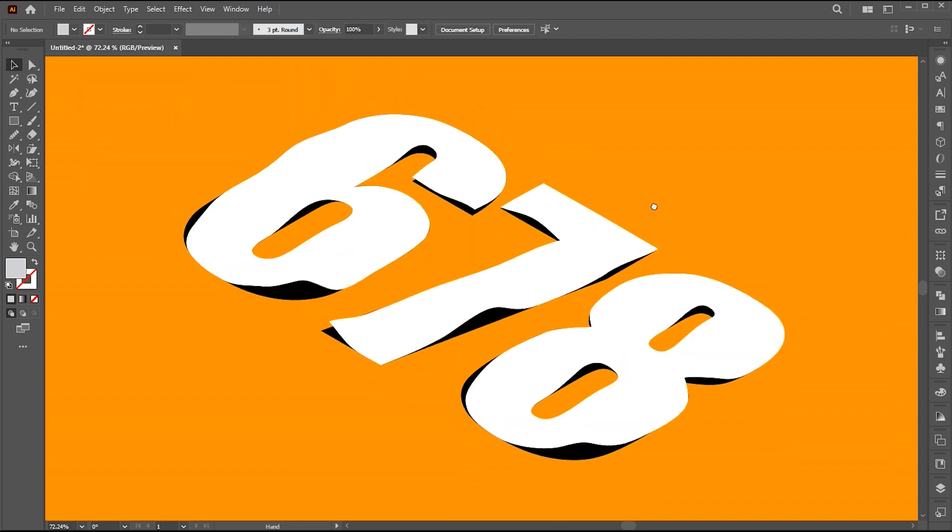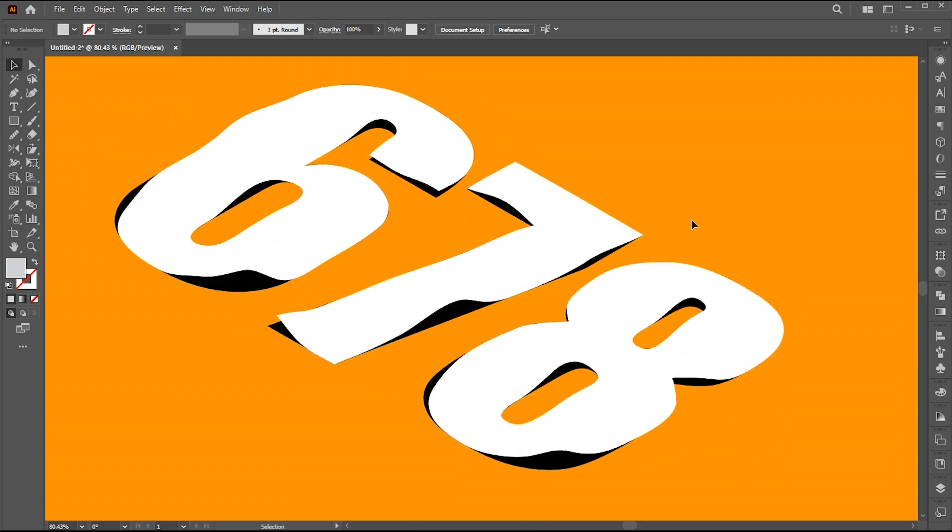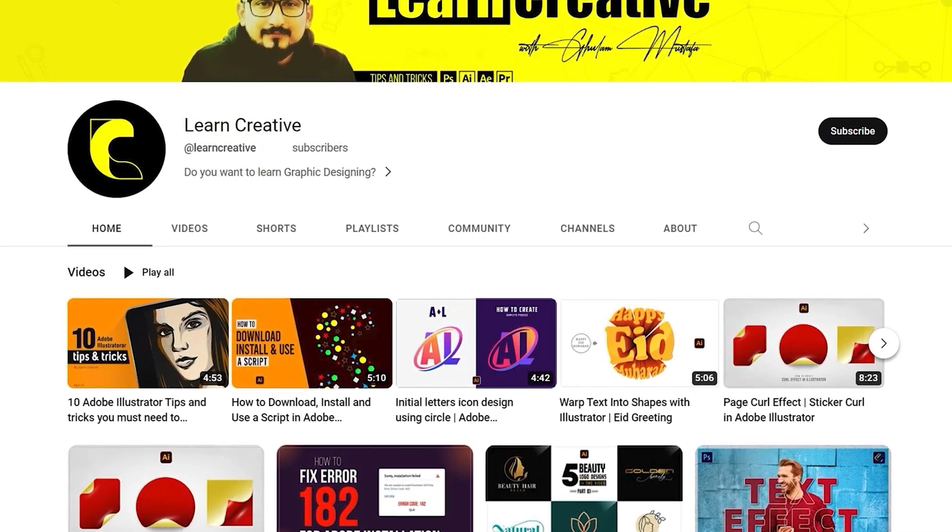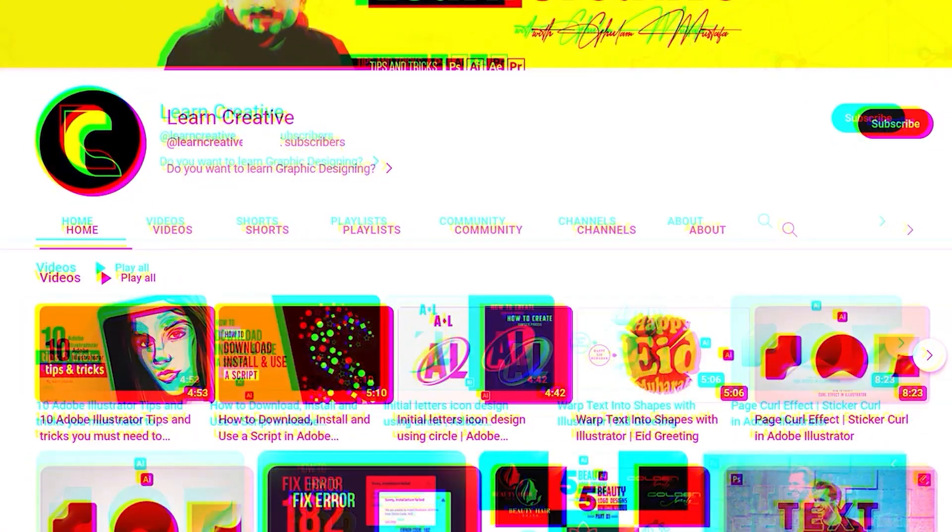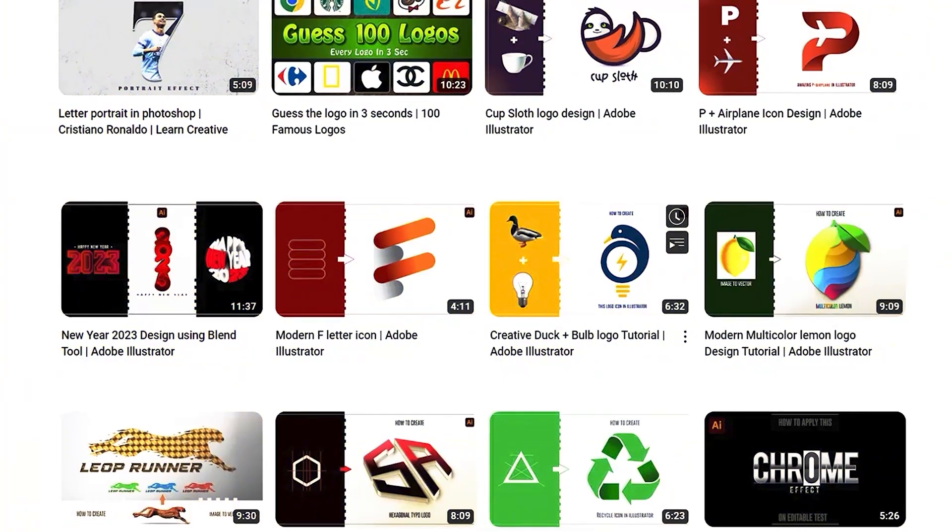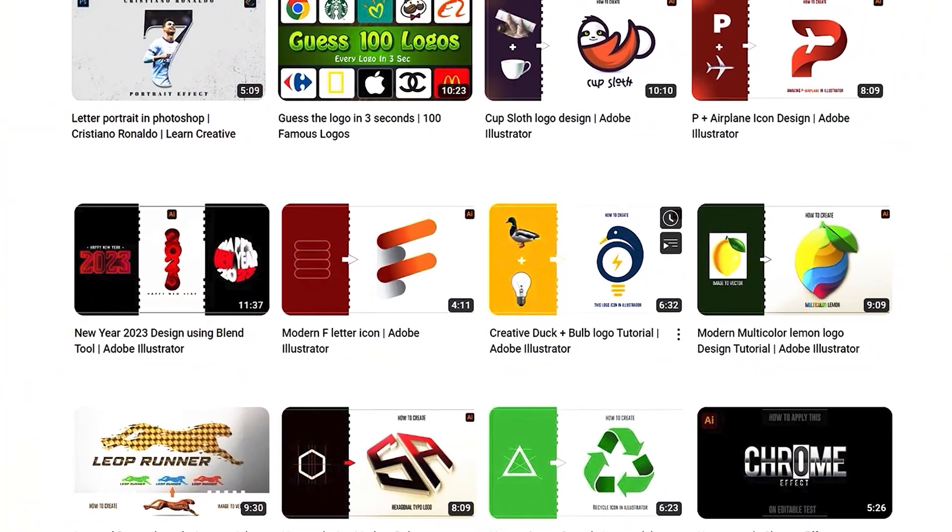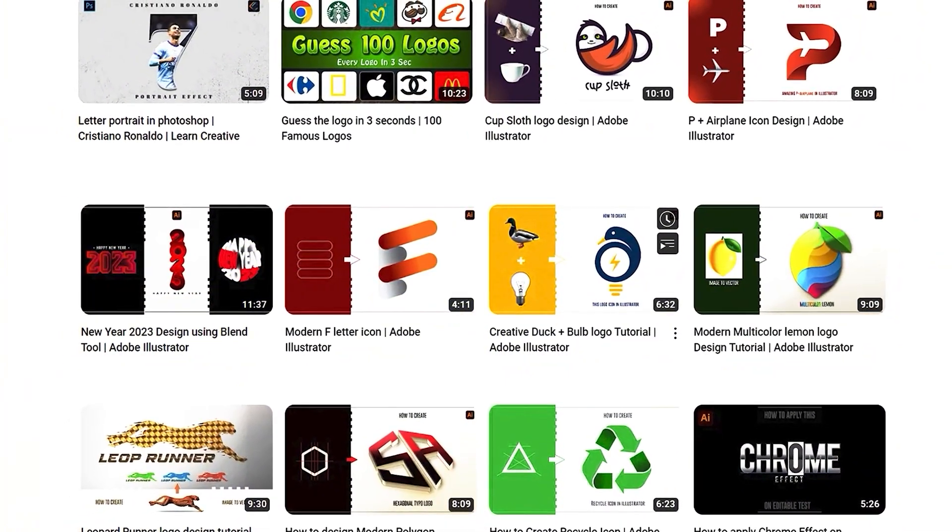And that's it. If there is any question, you can ask in the comment section. Make sure you head over to my YouTube channel, where I upload graphic related tutorials. Thank you for watching.